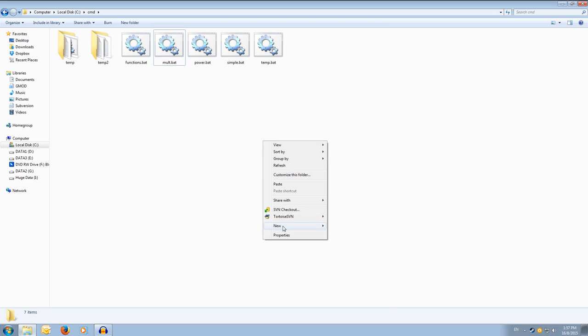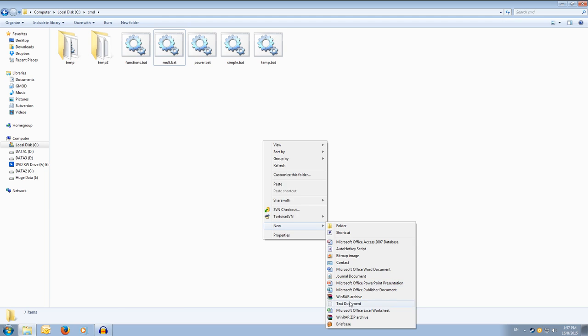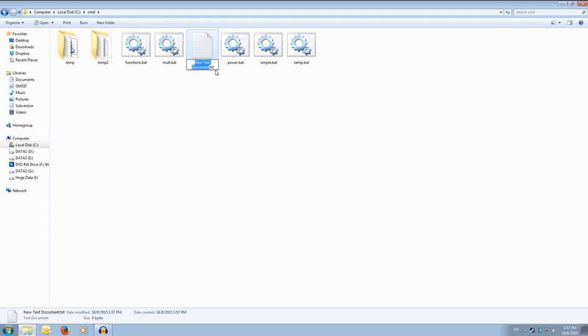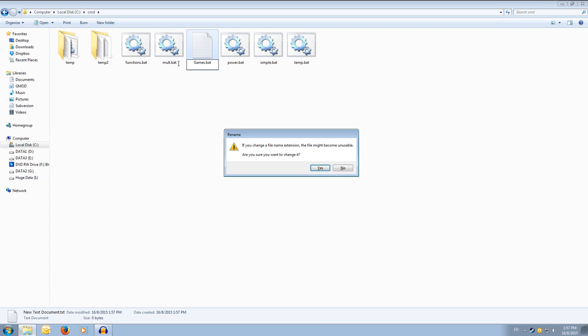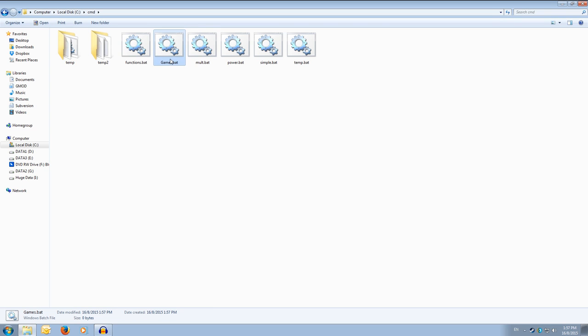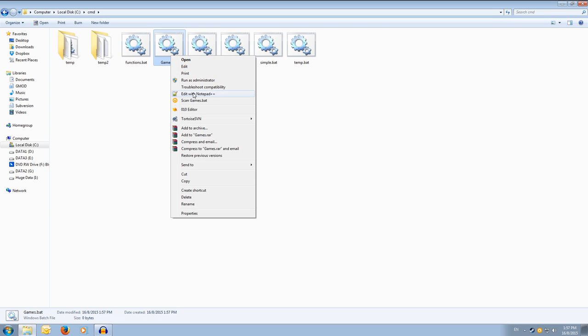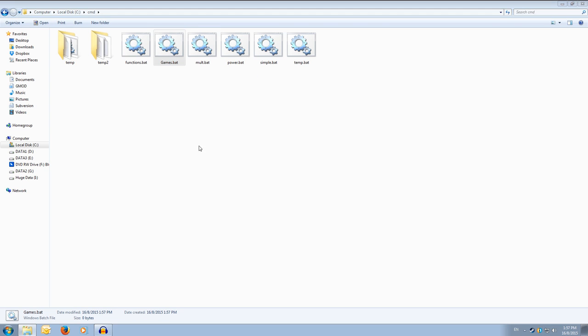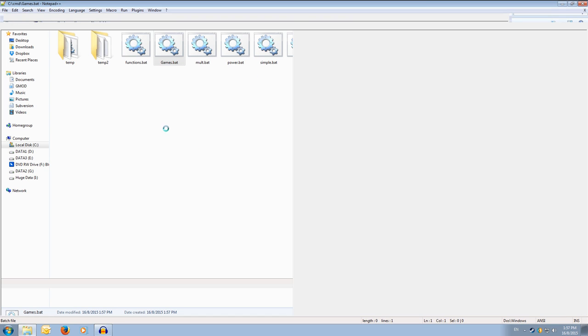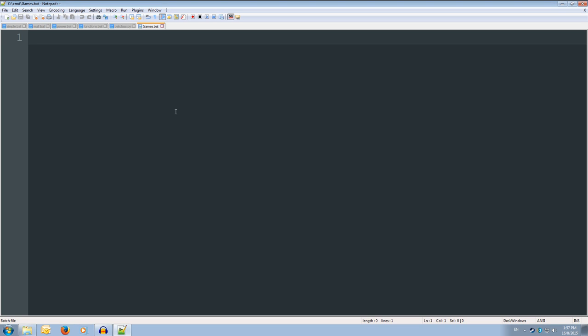Alright, so the first thing we're going to do is create a new text document, and we're going to rename that something useful like games.bat. And yes, we want to change it. Now we're going to open it up in our favorite text editor, so I'm going to use notepad++.